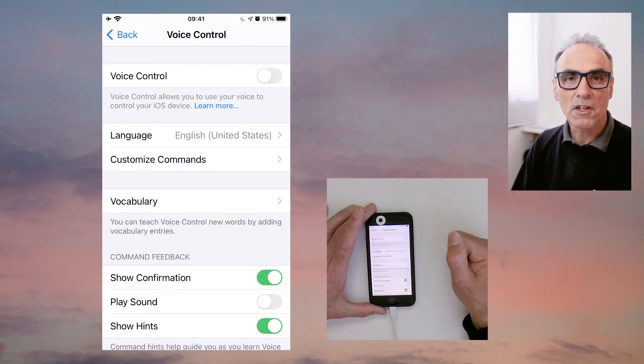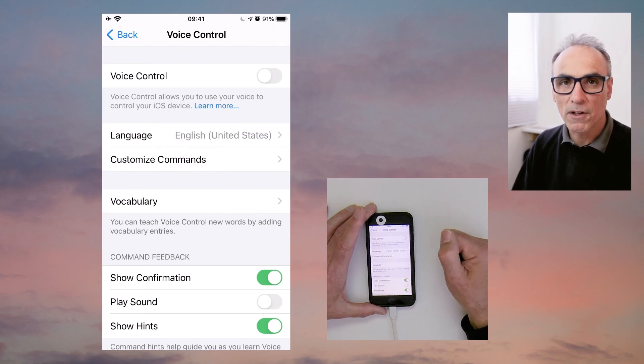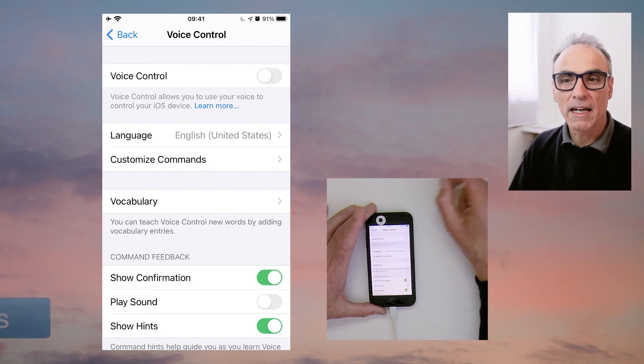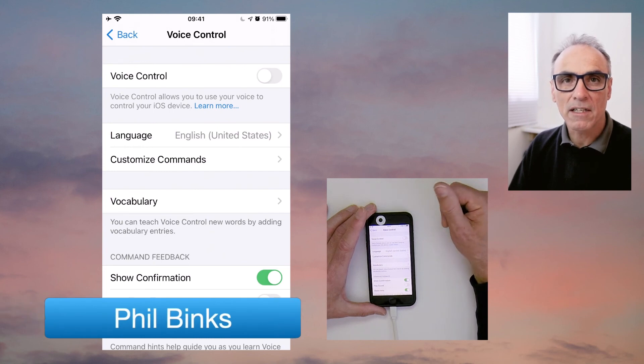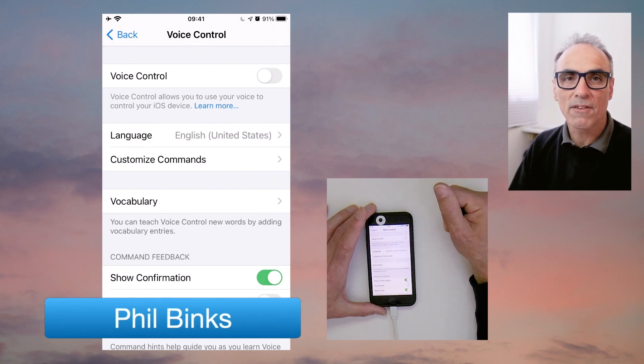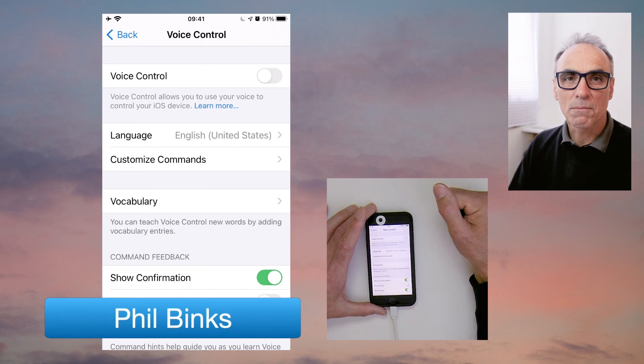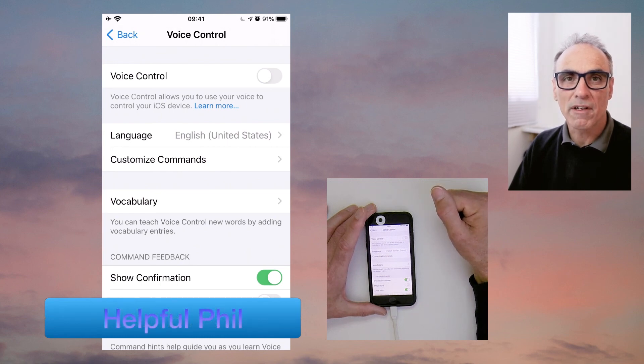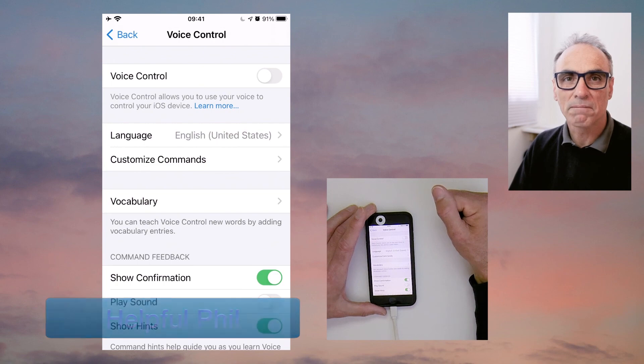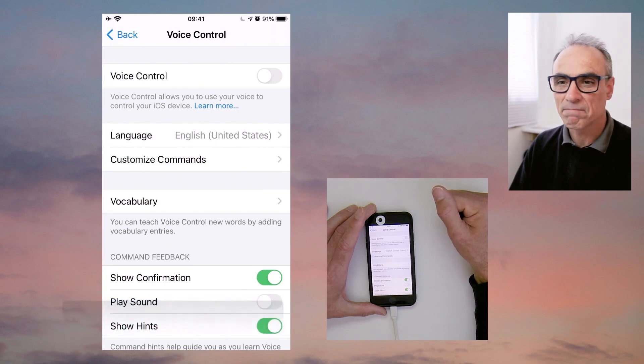I hope this has been useful for you. My name is Phil Binks and I hope I can help you in the near future. If you like this, click on the like button and subscribe to the channel if you'd like to, and we'll see you for another demonstration in the near future. Thanks.